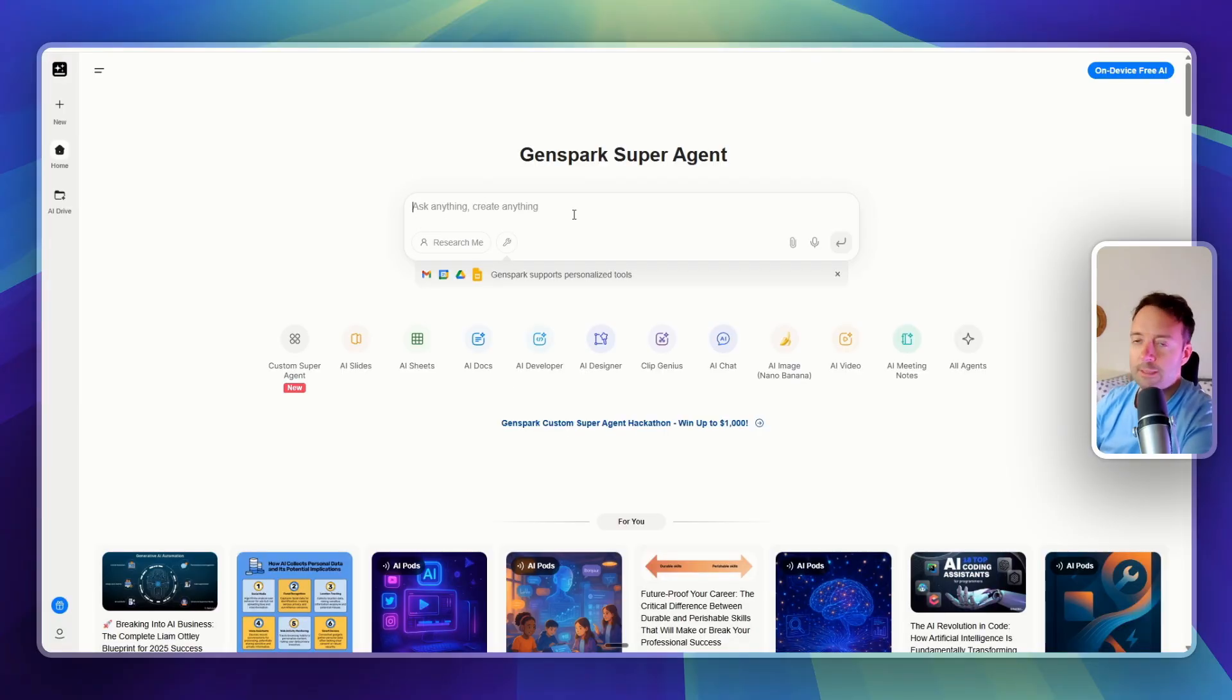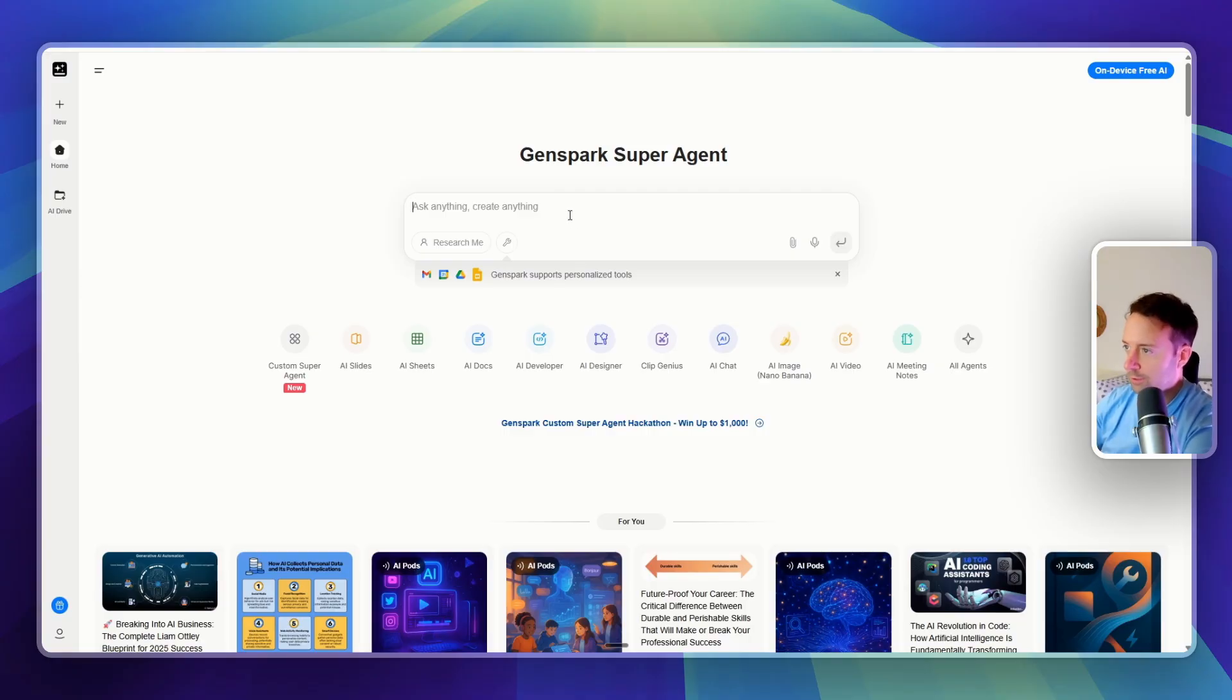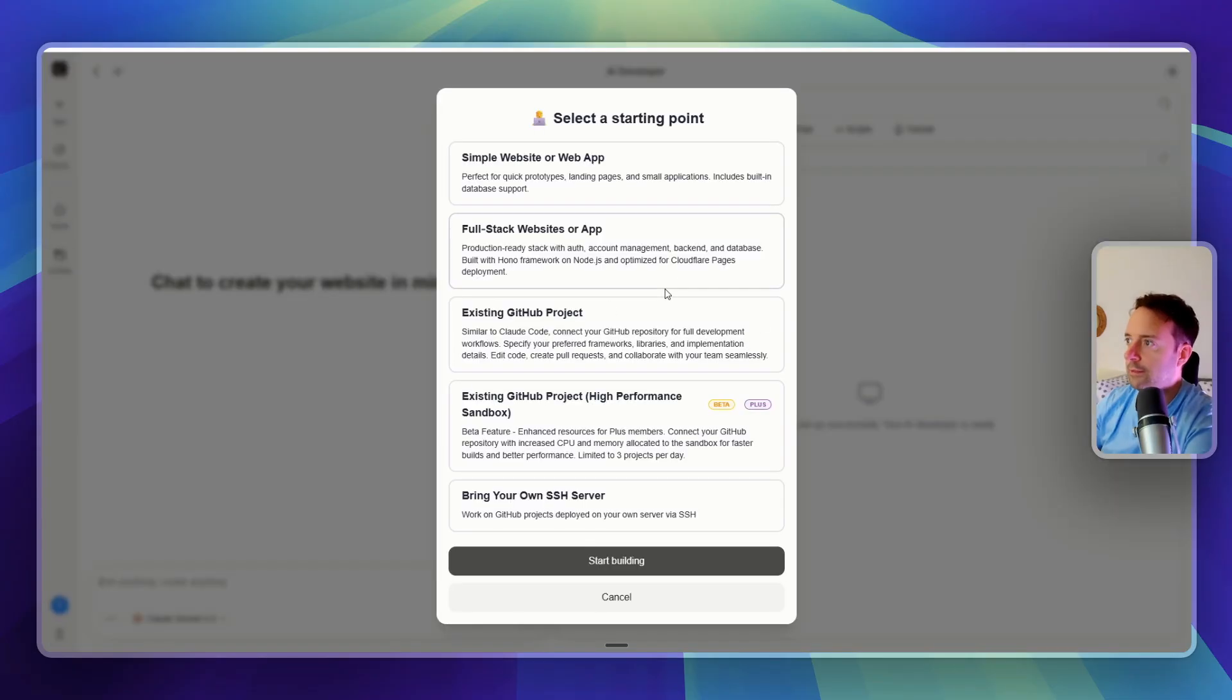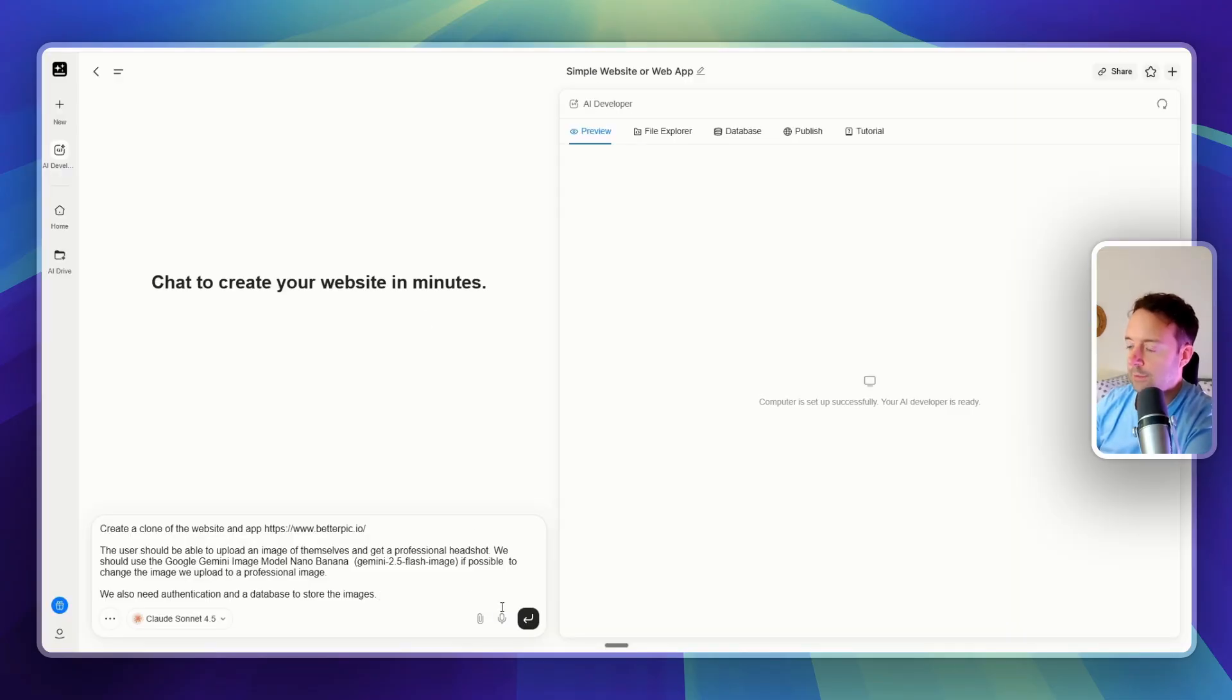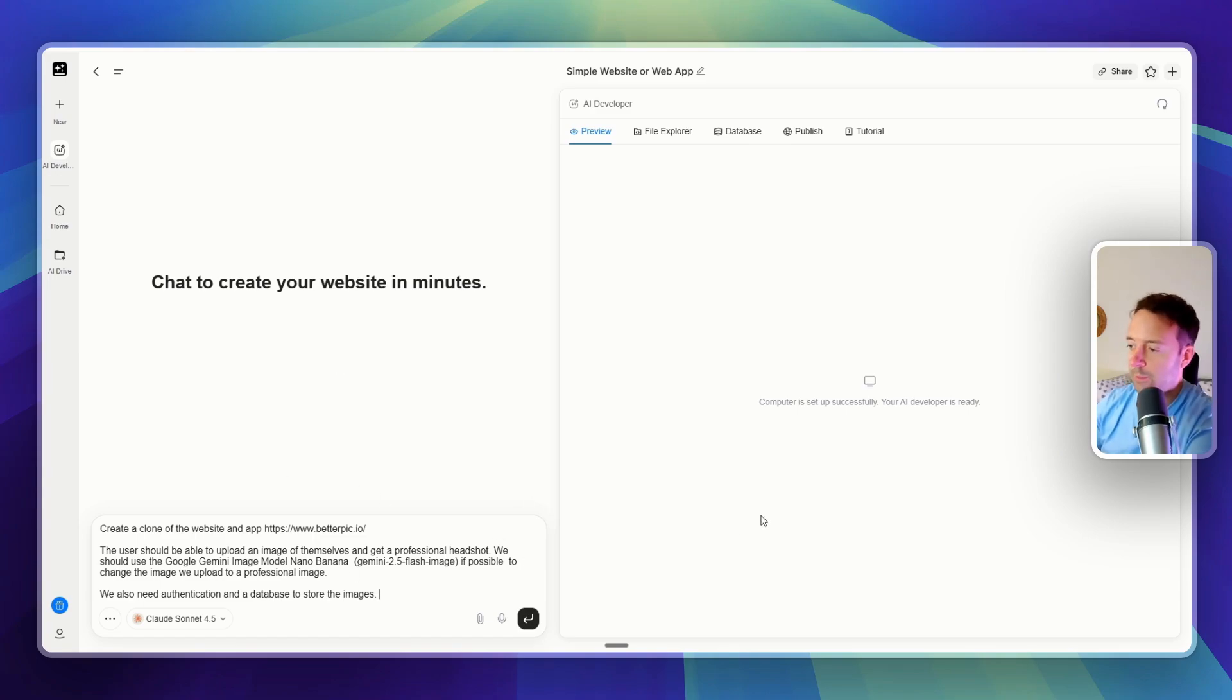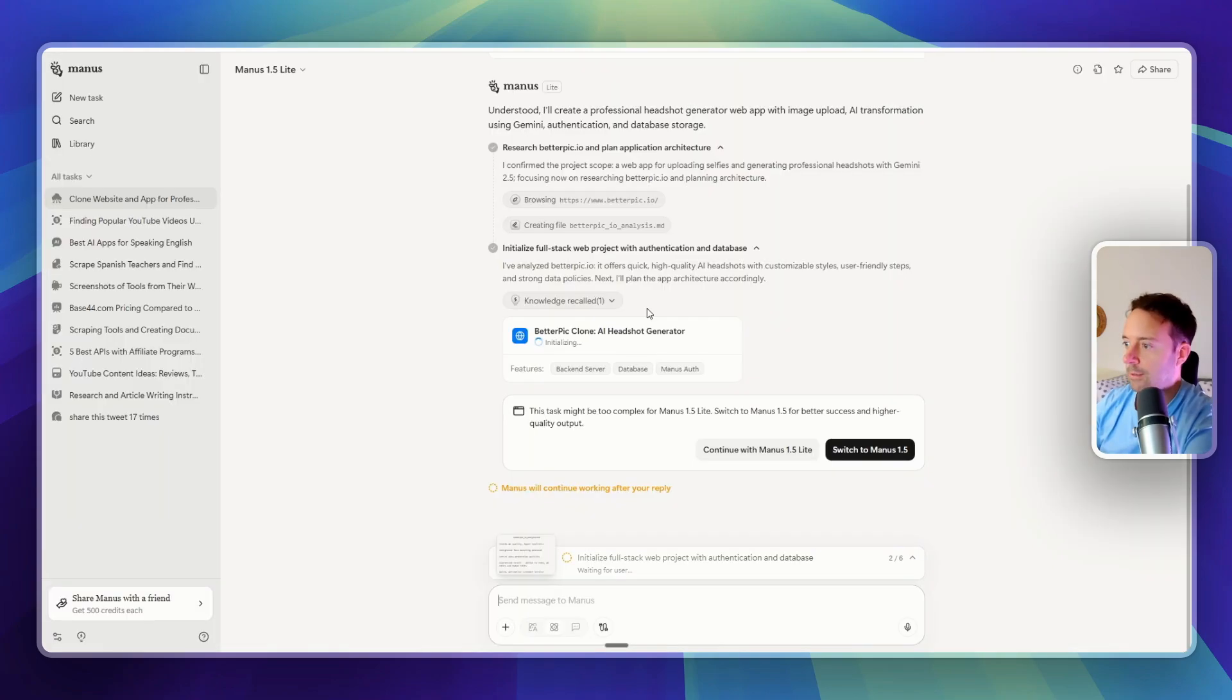And GenSpark is kind of a very similar tool to Manus. So we'll also try this one to see how it does. It has an AI developer. So it actually uses Claude code in the background. So we can actually use this one here. This one's more similar to Manus. We can do research if we need it and then turn whatever we need into an app.